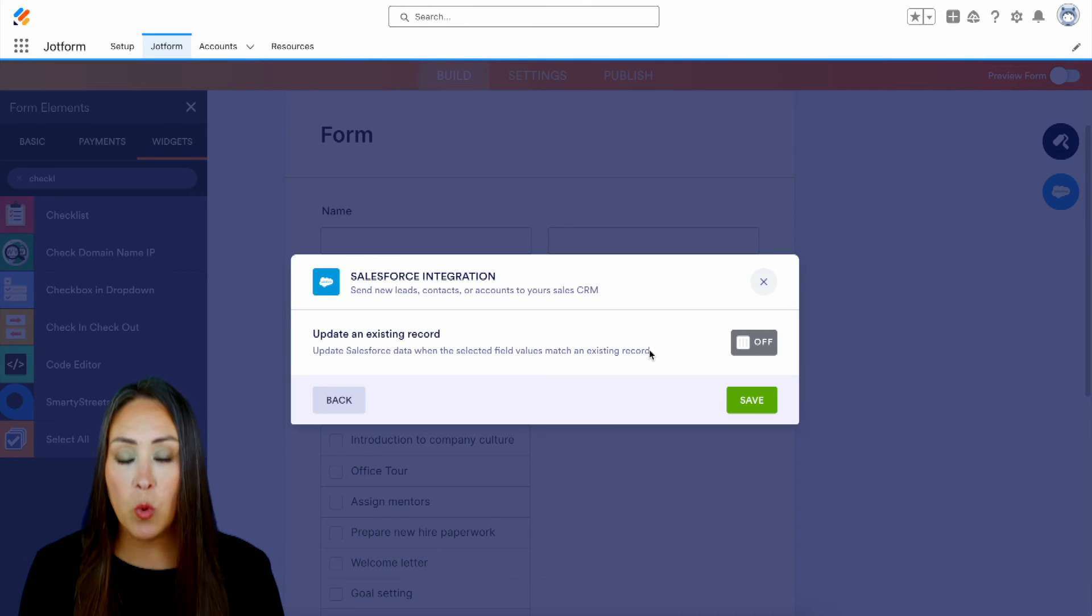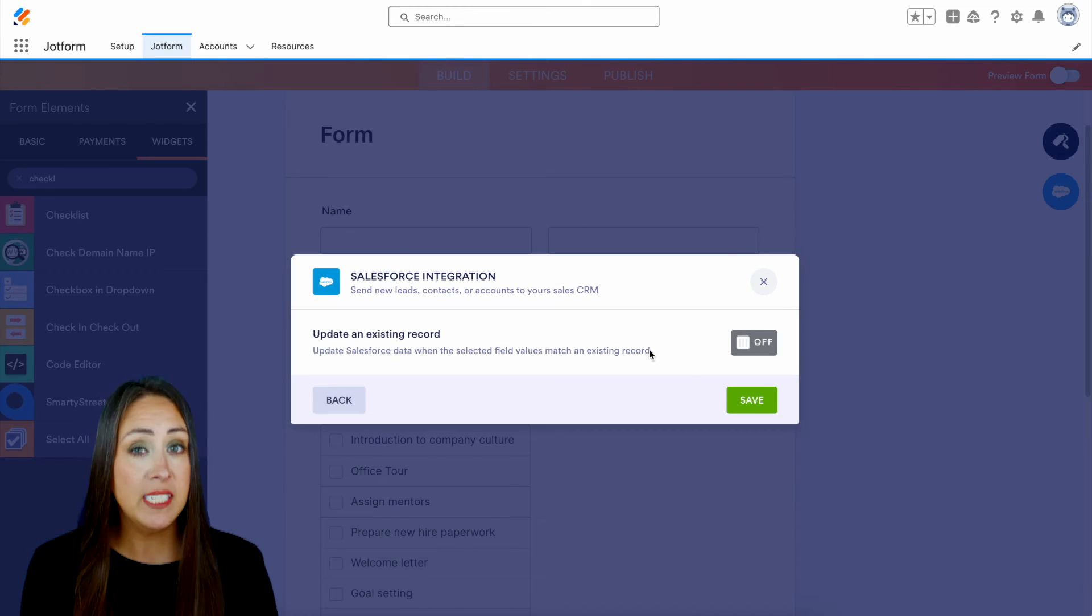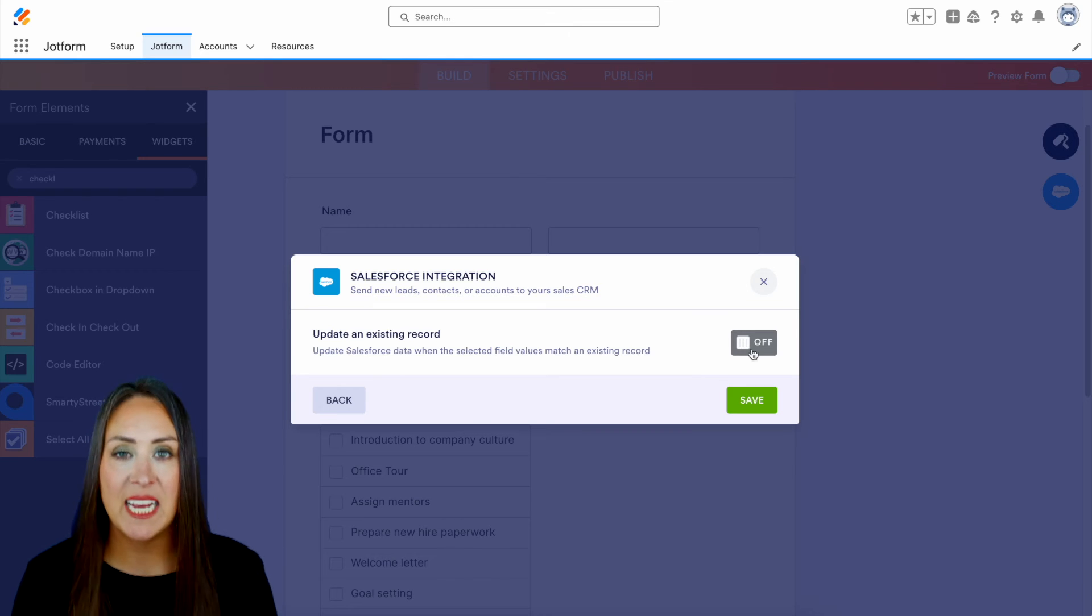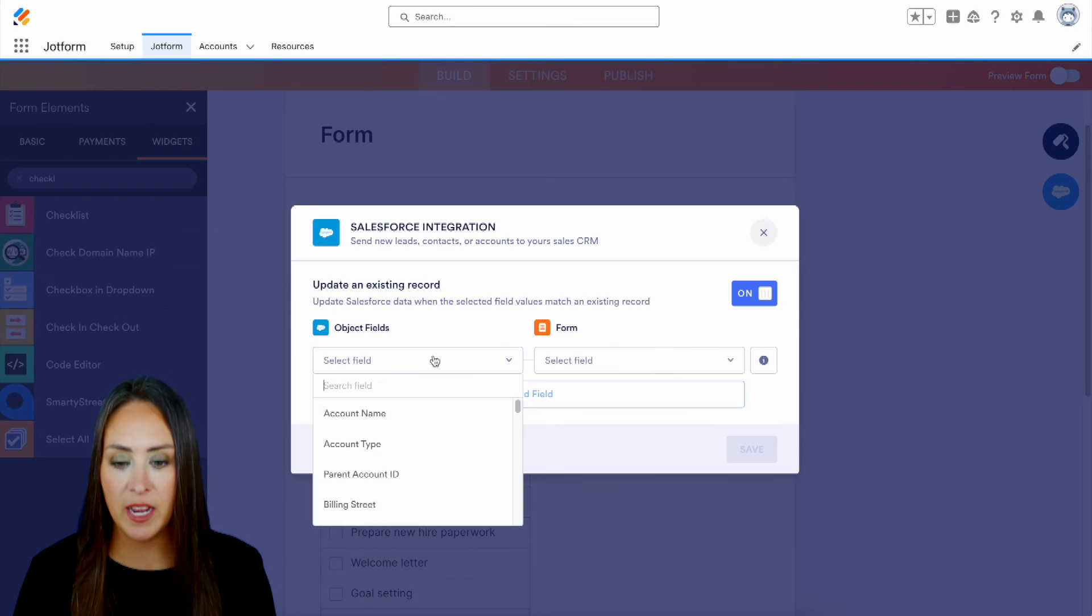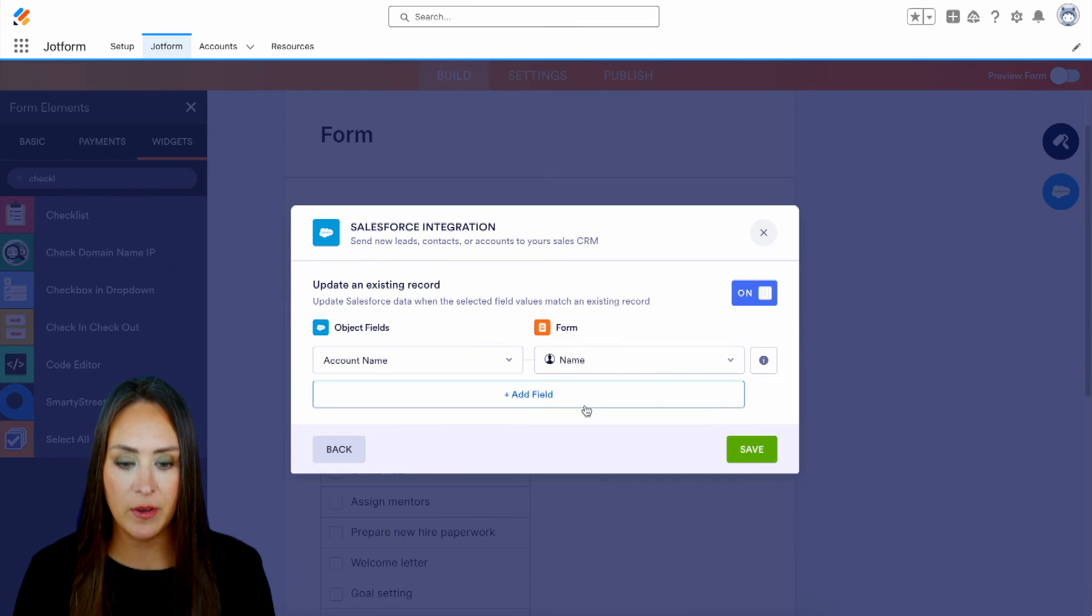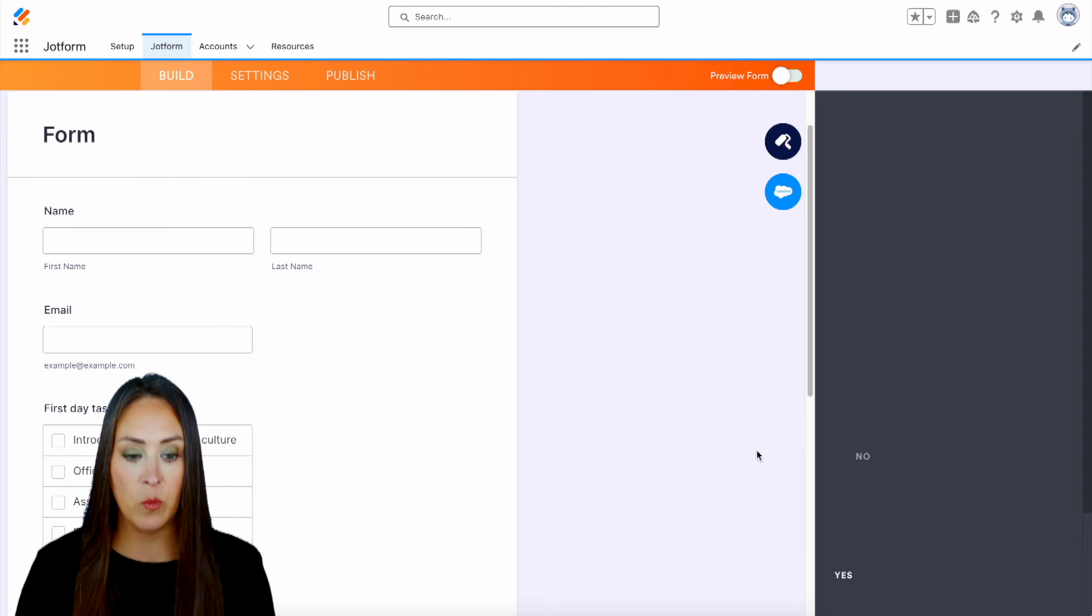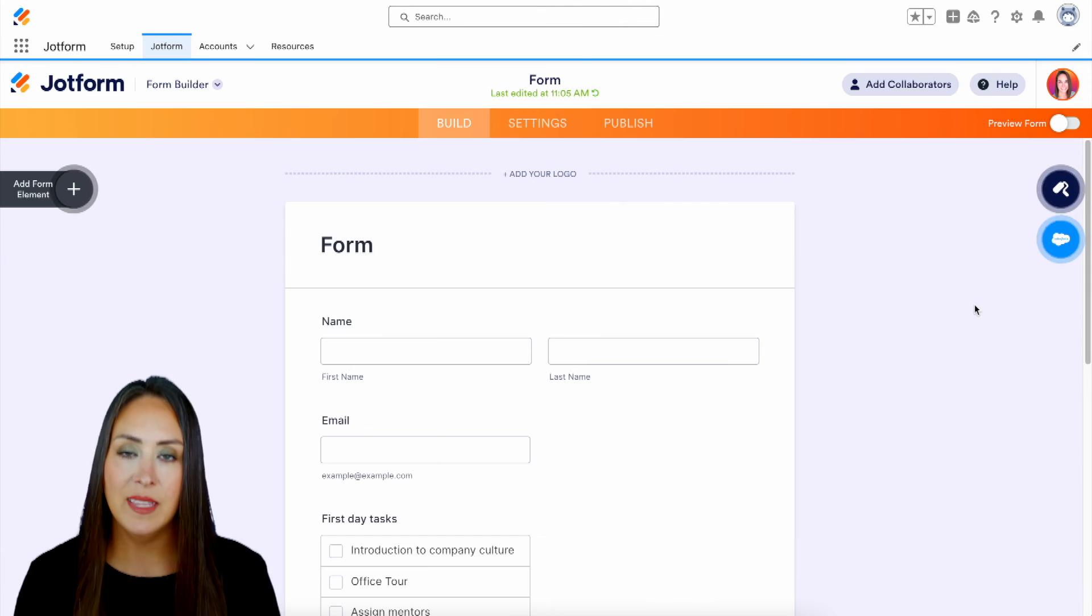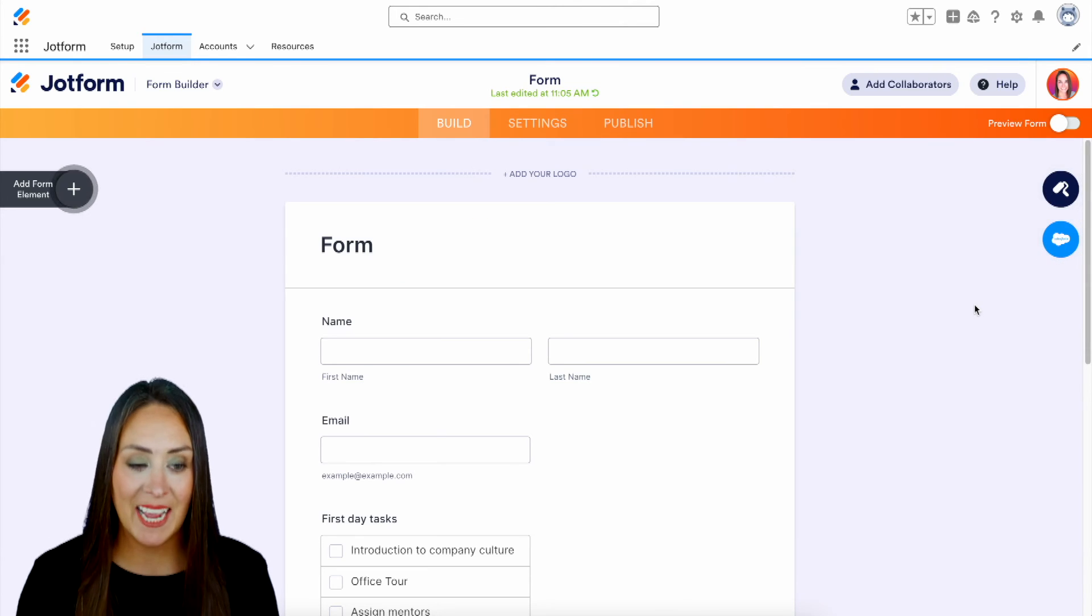And then last, it's wanting to know, do you want it to look for additional records just in case? And then do we want it to update any of those records? So go ahead and turn that on. And yes, we want it to look for that account name. And we'll save. And we should be good to go. So let's go ahead and give this a test.